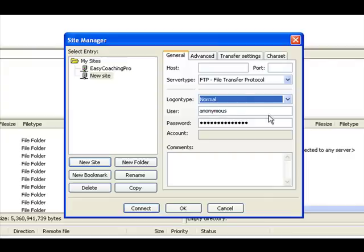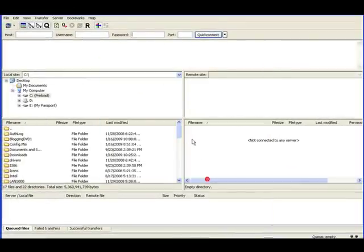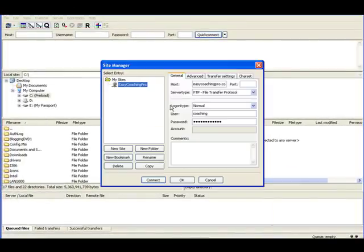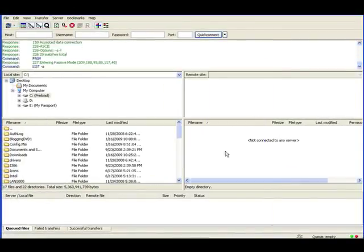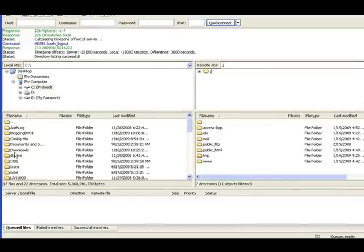Usually I use normal, then you're going to have your username and your password that you put in. Then you can save it here. I'm going to cancel it because I already have it set. Let's connect to one of mine.